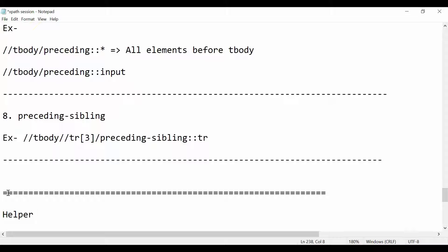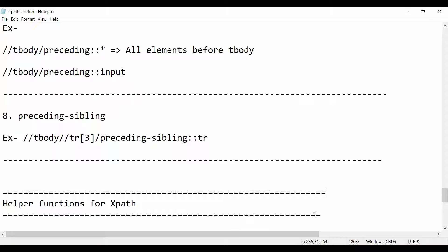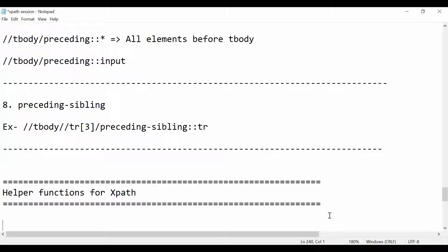Today we'll cover XPath helper functions. When you see the examples, you will understand. These functions are also very important, so just stay focused. The first one I'm going to show you is the normalize-space function.